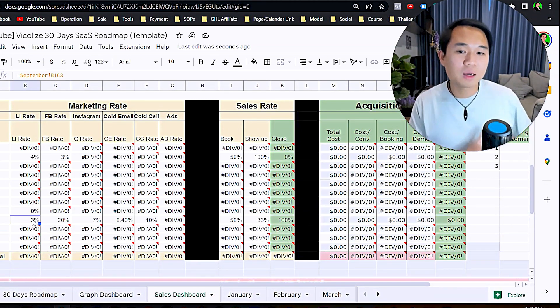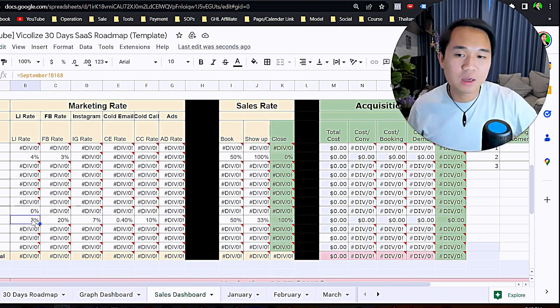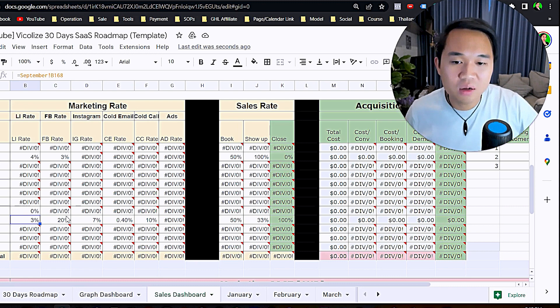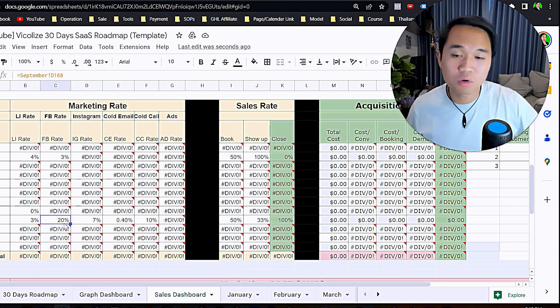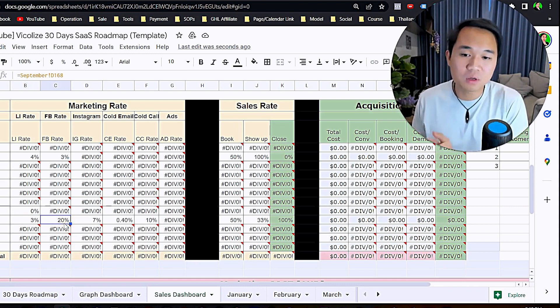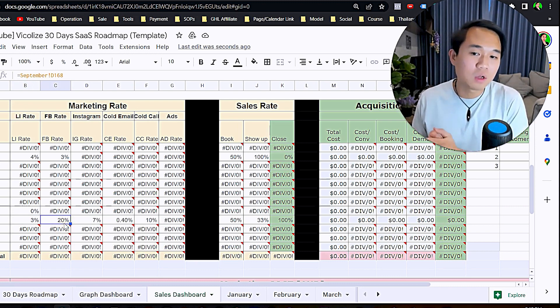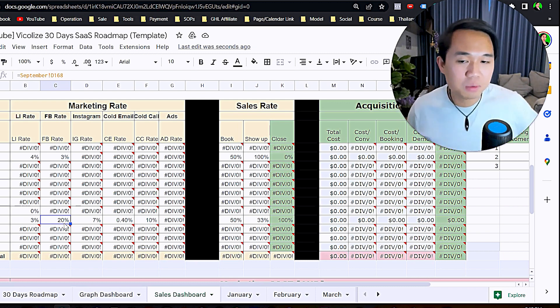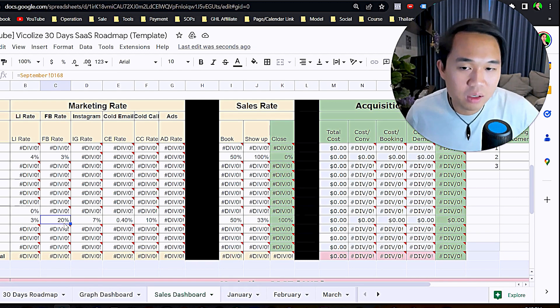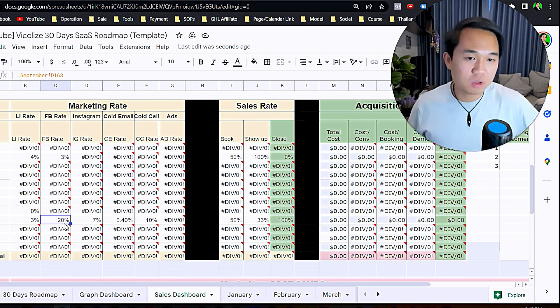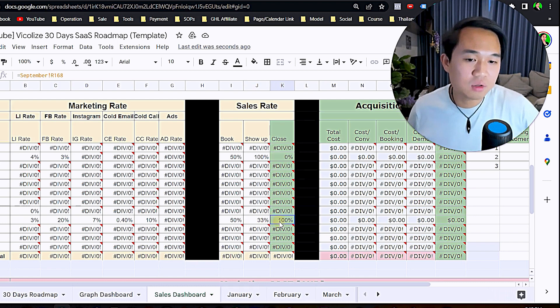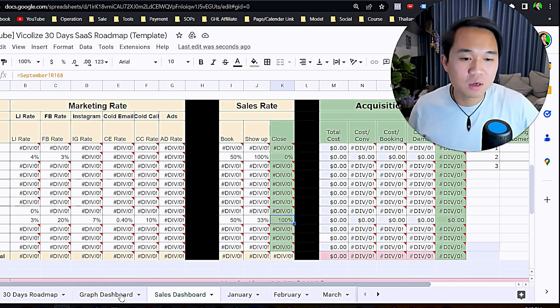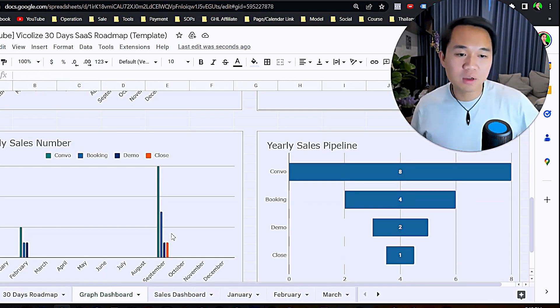In September it will show you the reply rate for LinkedIn. You can see here Facebook gives you the most output, so you should probably focus on Facebook given that it's giving you a 20% reply rate on prospecting. You can see your close rate and sales rate for September.